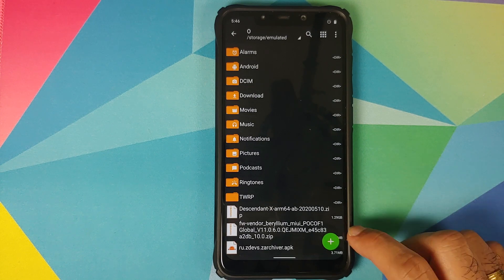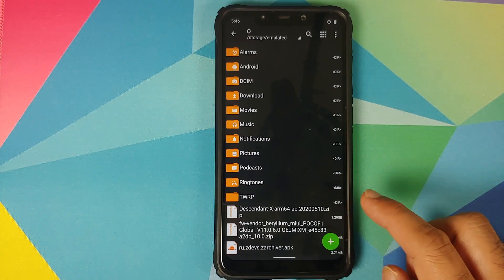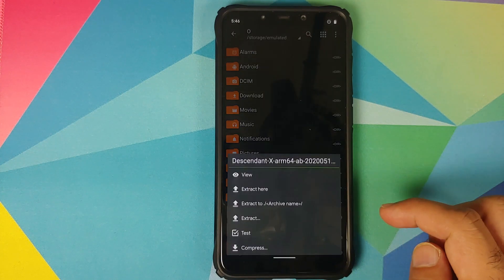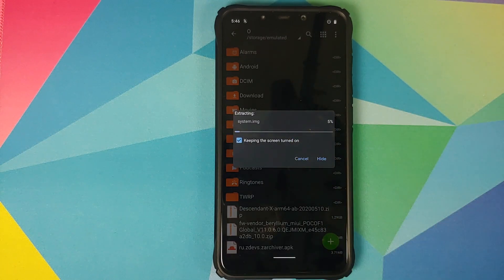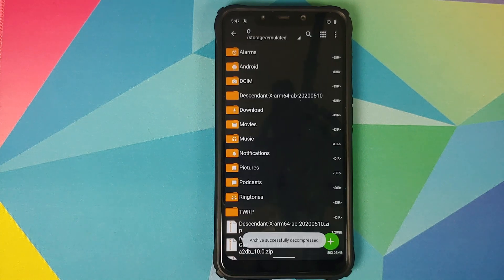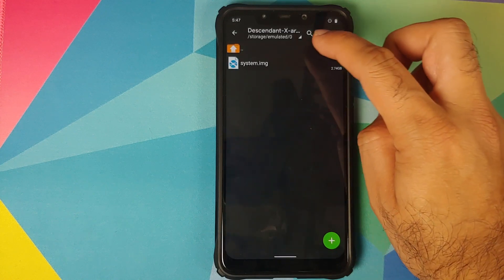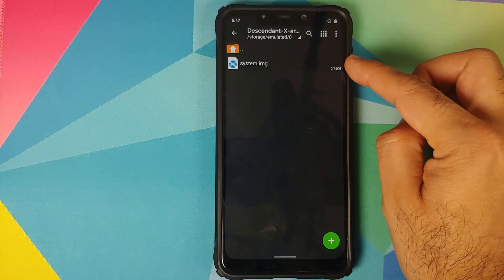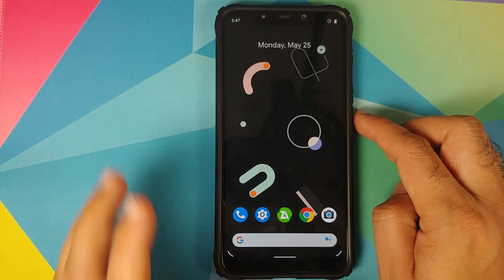The first file, which is the Descendant X GSI, cannot be flashed directly, so we need to extract it. Tap on the file and select 'Extract to archive name'. You can also check 'Keep the screen turned on' while it is extracting. Once extracted, you will have a new folder with the zip file name, and inside that is the system.img file.